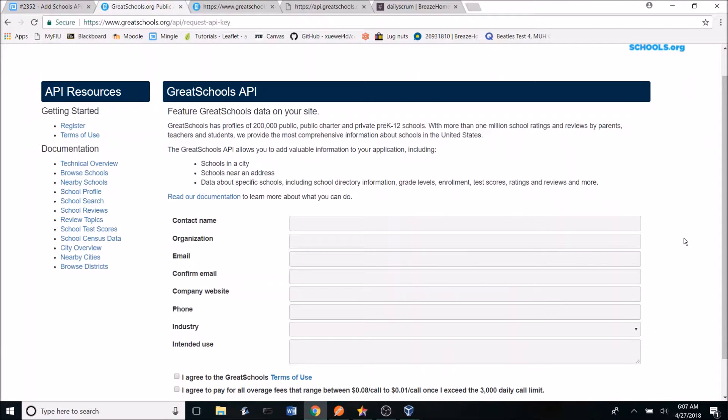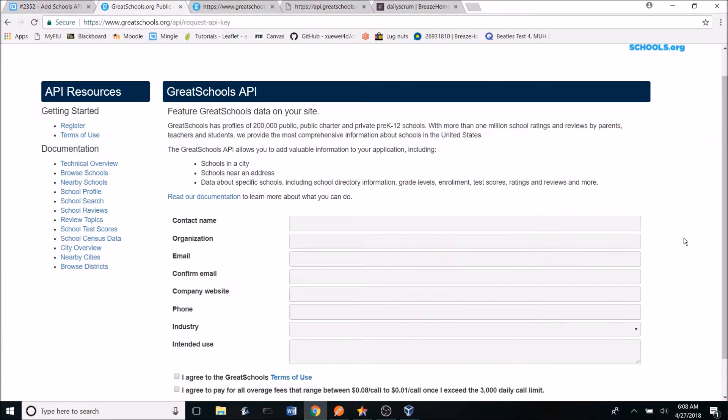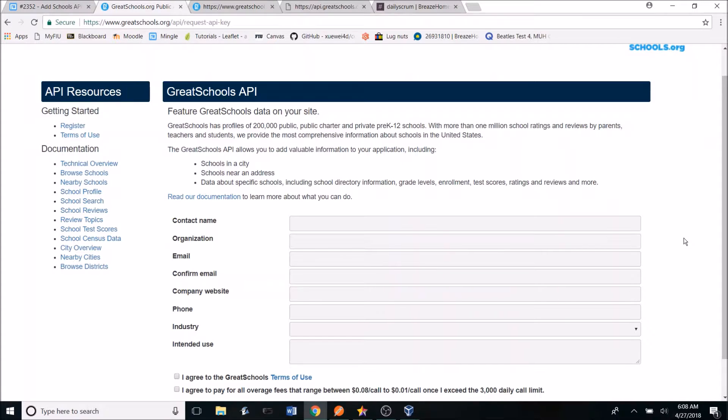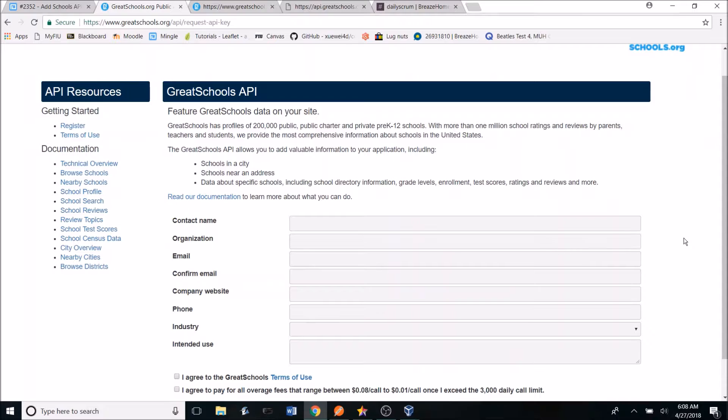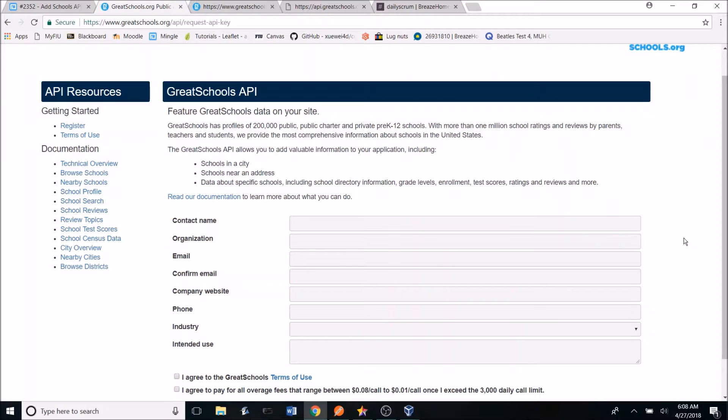The first step that needed to be tackled was finding school's data. After some research, I came across GreatSchools, a web-based REST service that provides information on 200,000 schools, along with over a million reviews and ratings from parents, students, and teachers. I had to register for access to the API so I could receive an API key to begin retrieving data. About a week after, GreatSchools sent me an API key so I could access their API.